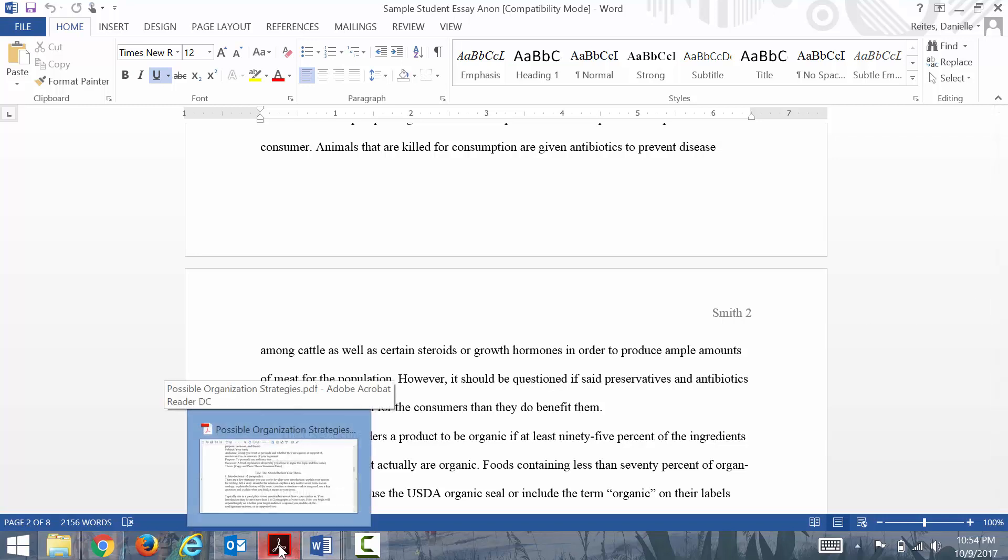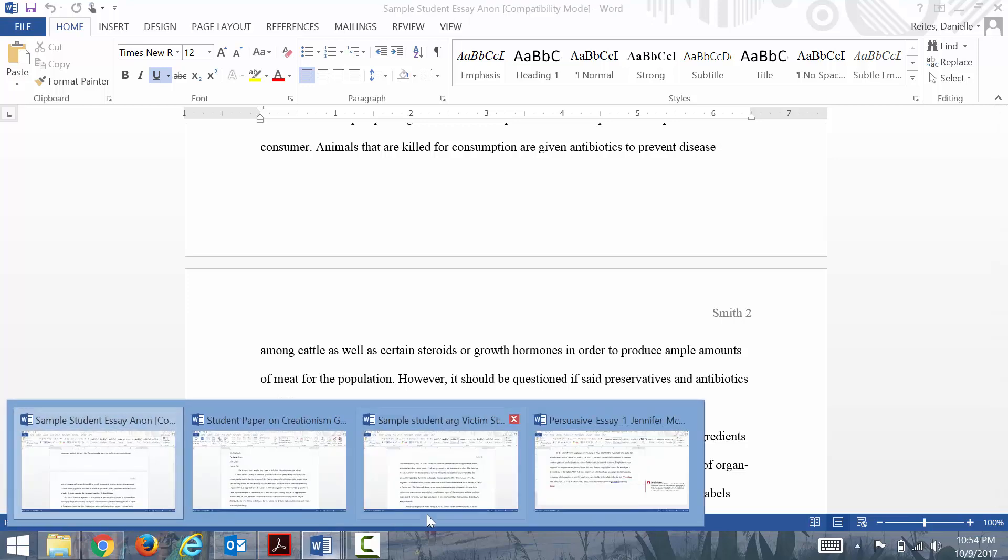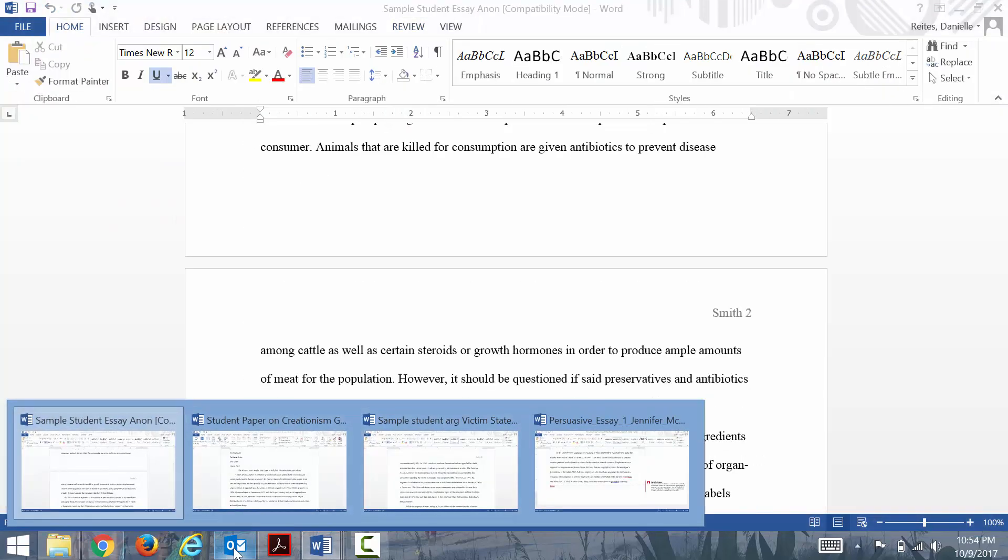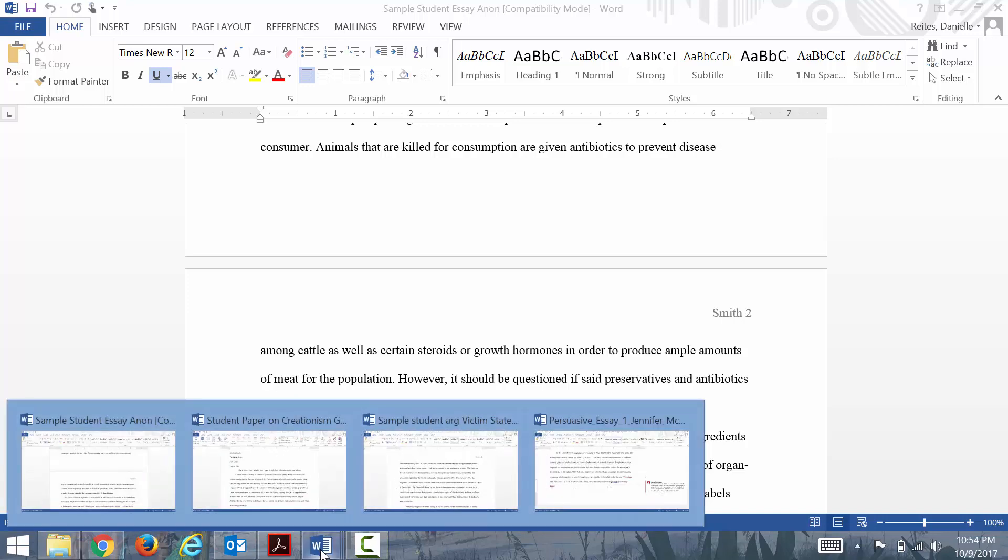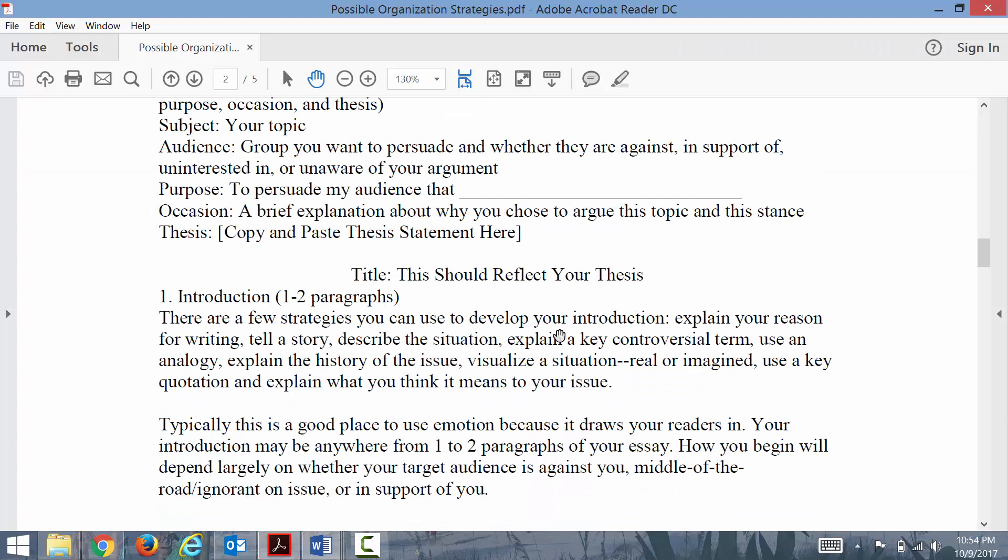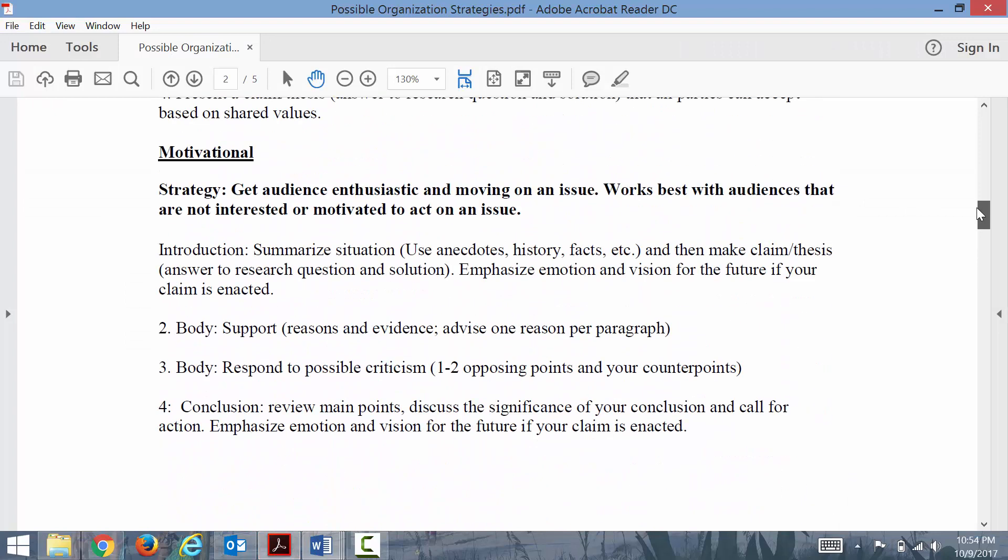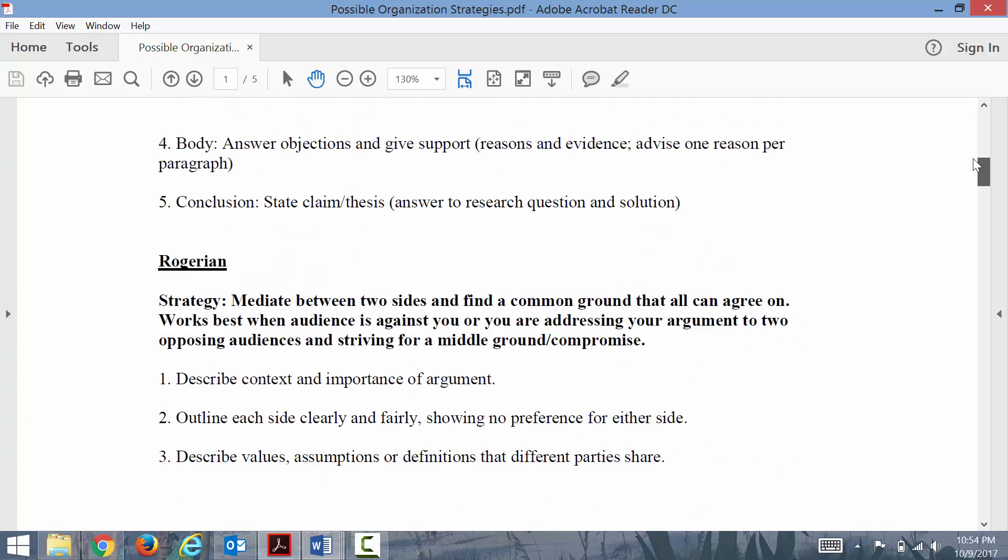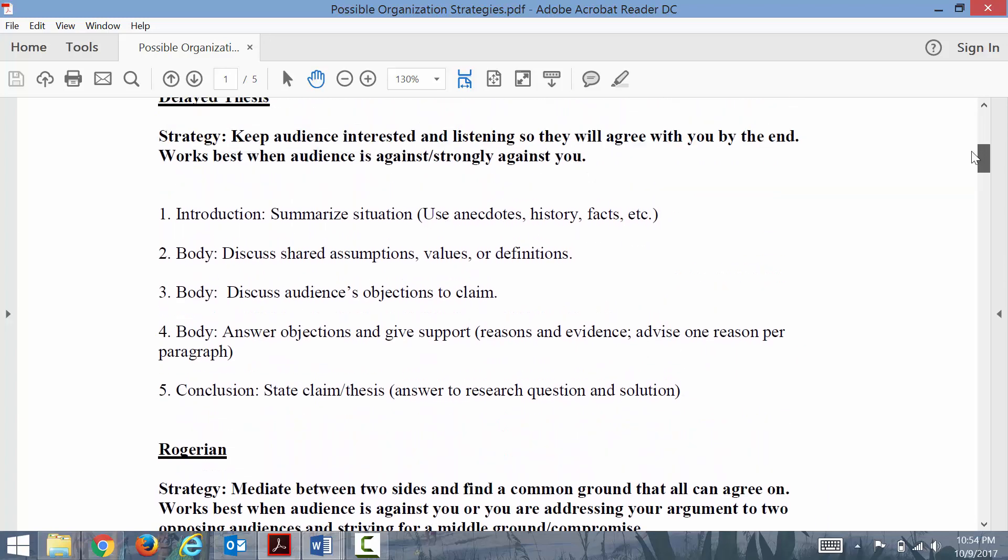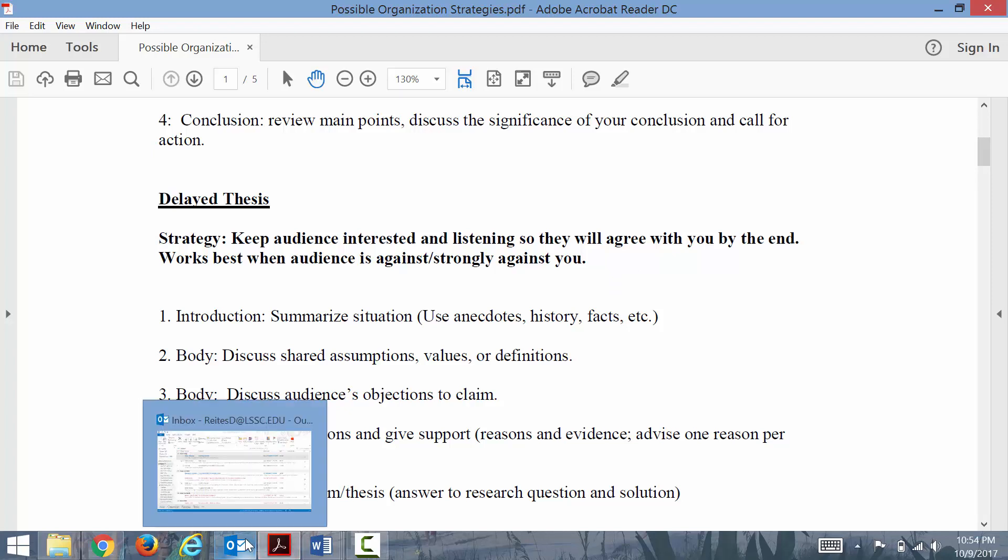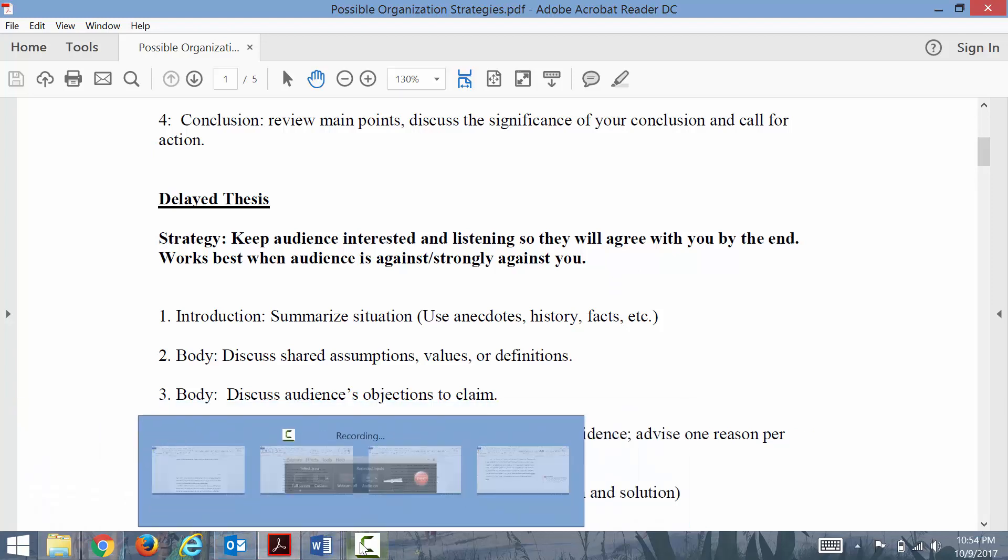You want to make sure to have that hook. You want to make sure to have any necessary background information. But remember when we talk about the thesis organization, if you're dealing with something like the Rogerian method or the delayed thesis, you may not actually have your thesis statement in the introduction. It may appear later in the paper. That's worthy of noting.